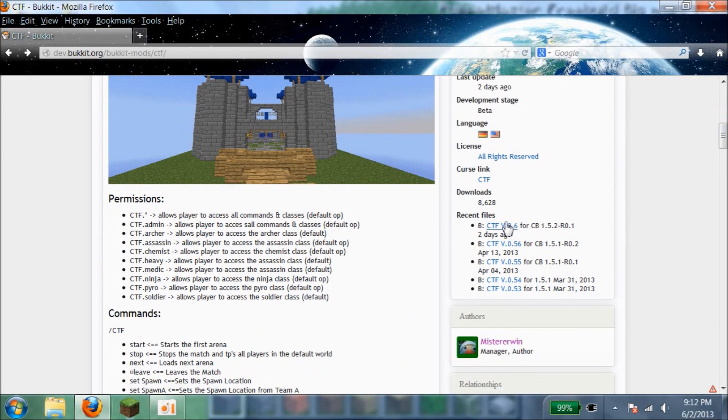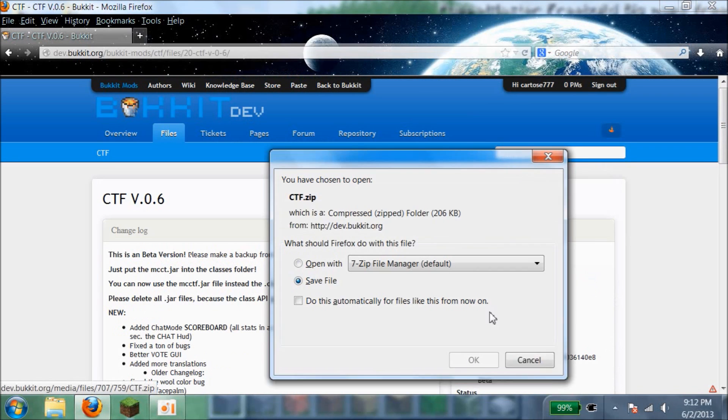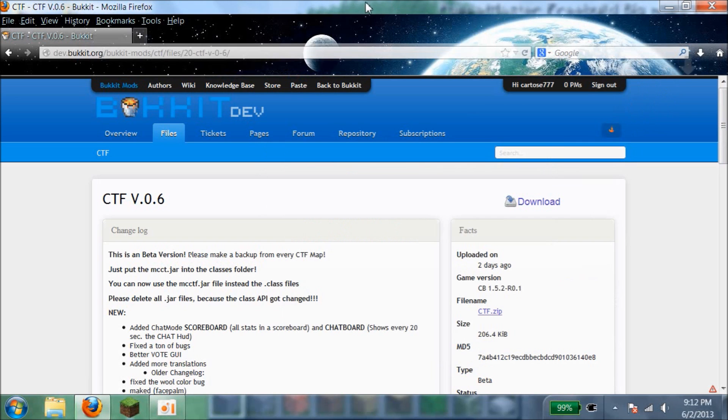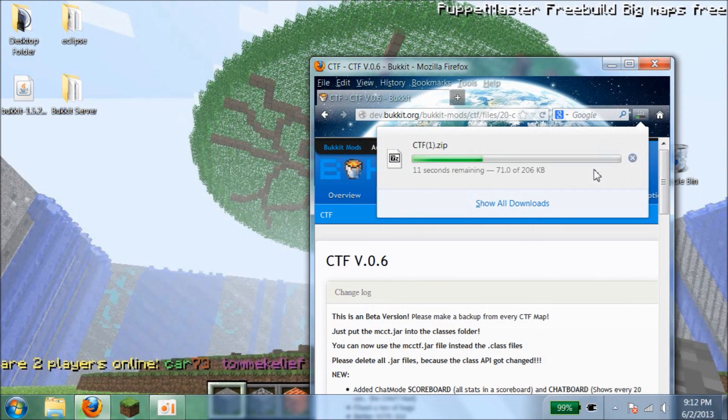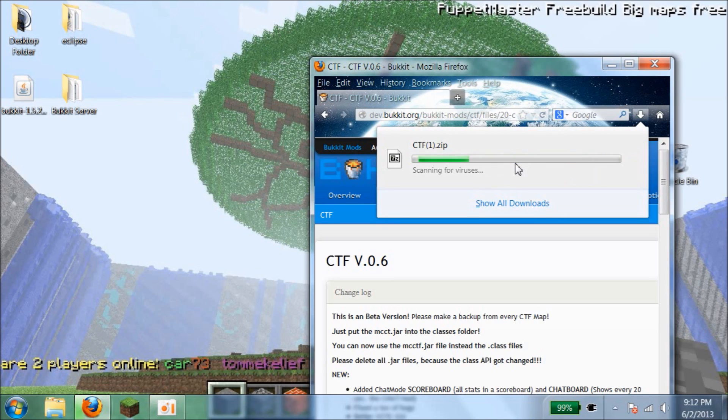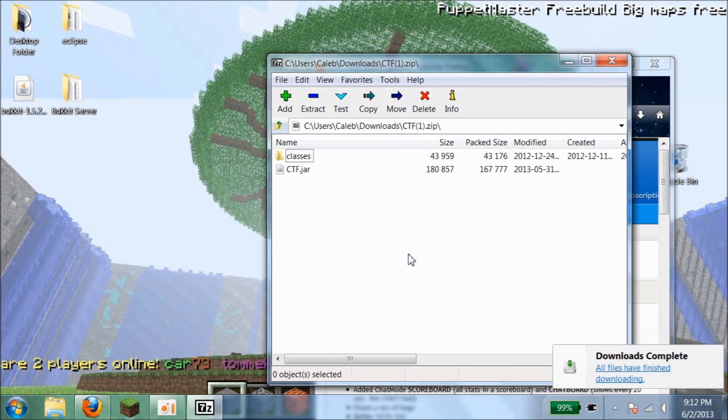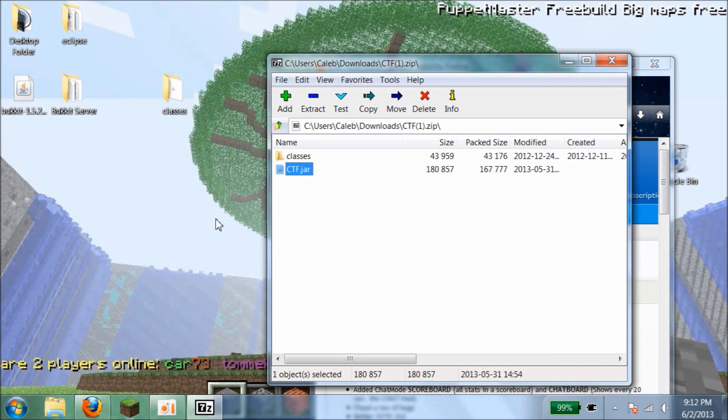First of all you have to download it. It comes in a zip or a dot jar. Once it's done, you open it up. I'm going to go fast, put it on my desktop. Put CTF right here.